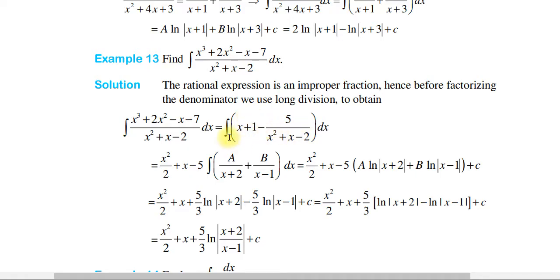So we compute the integration of (x plus 1) minus the integration of 5 over (x² plus x minus 2) dx.